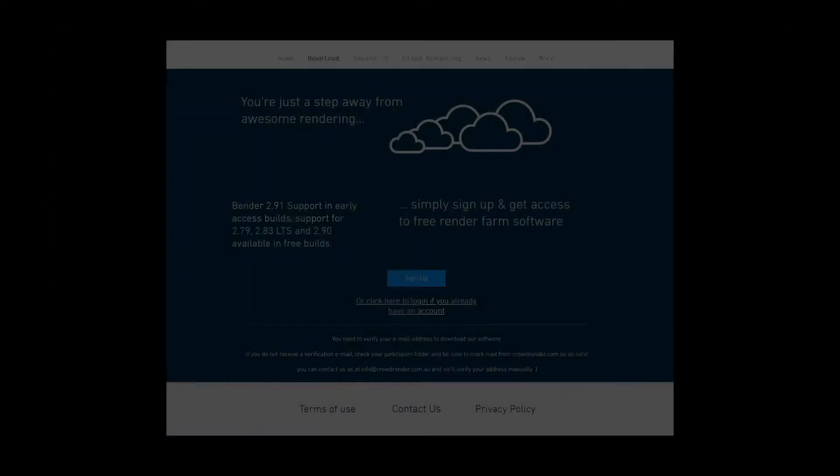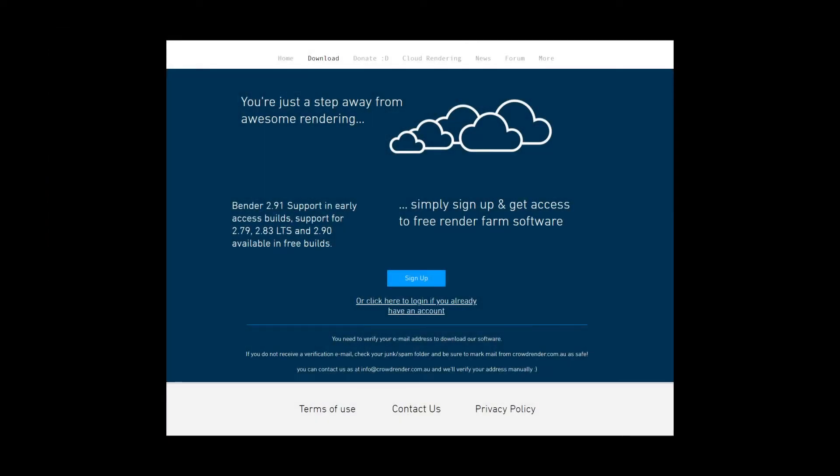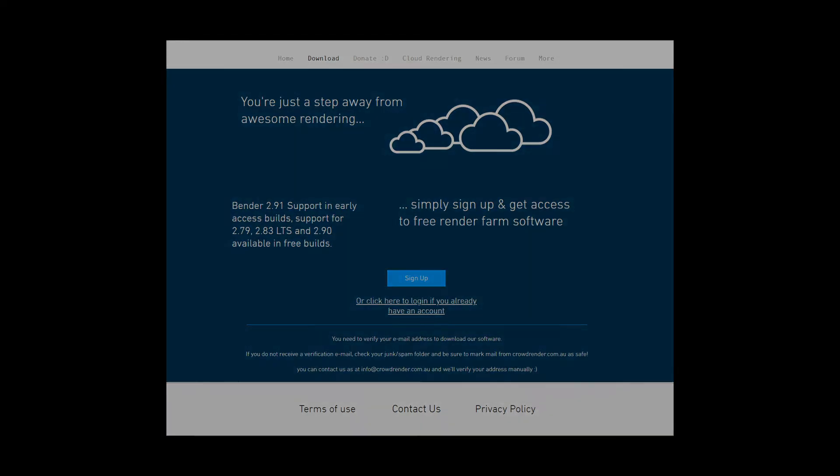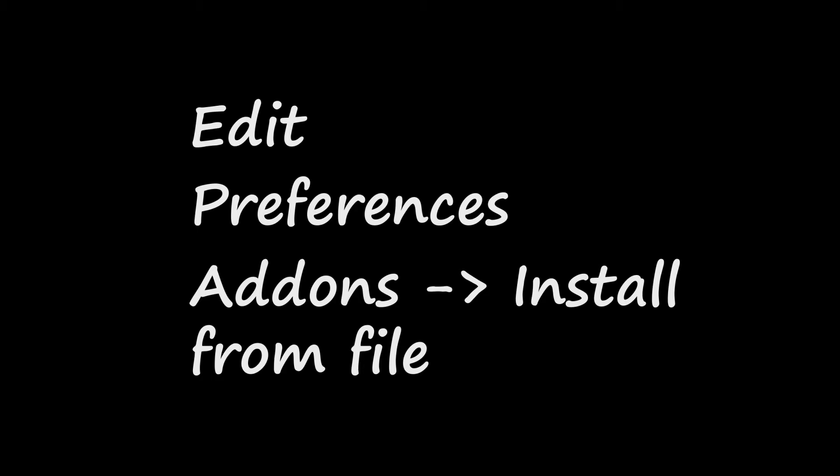Same thing with the add-on - you might need to sign in. It's the CrowdRender add-on, the one that we're gonna be using for this. It is completely free and a great add-on. Simply sign in, download it, and install it as an add-on into Blender as you would with any other add-on. Simply go into Edit, Preferences, and install it from the zip file.